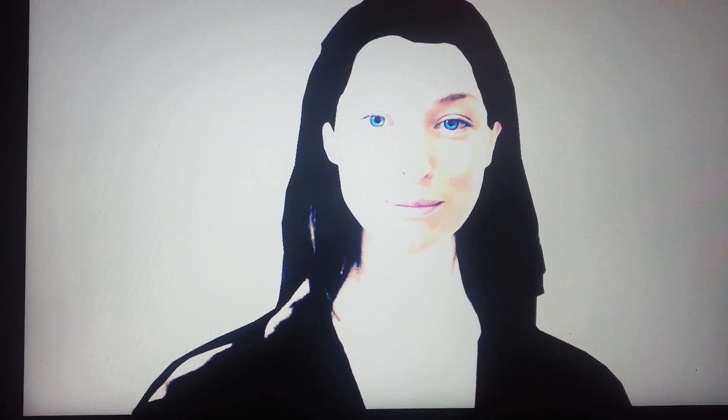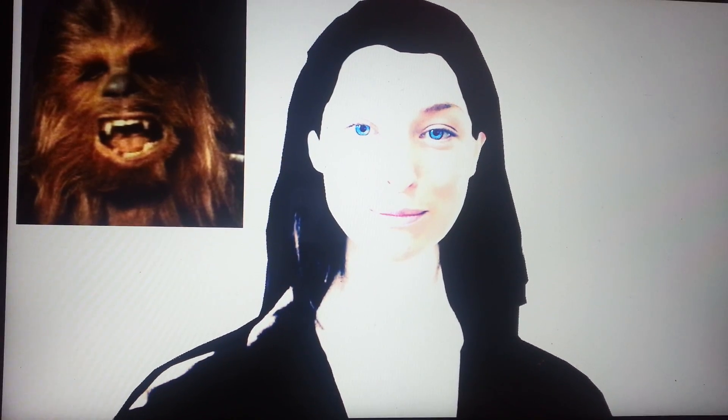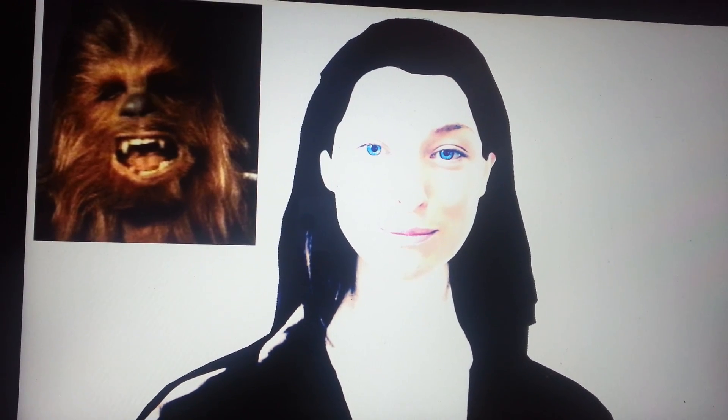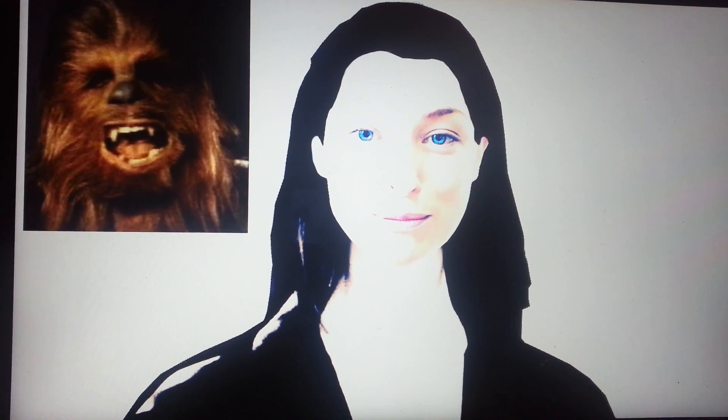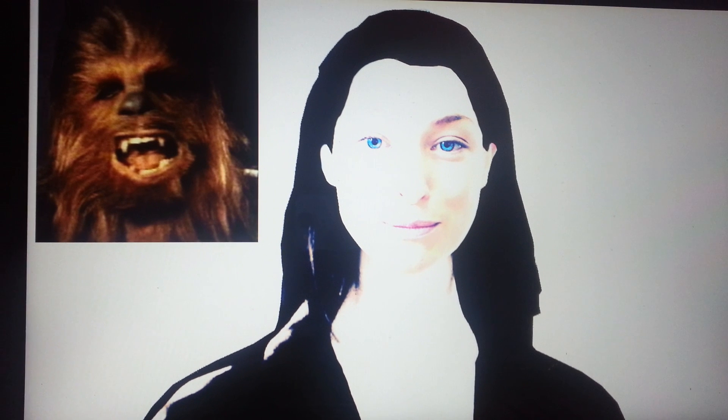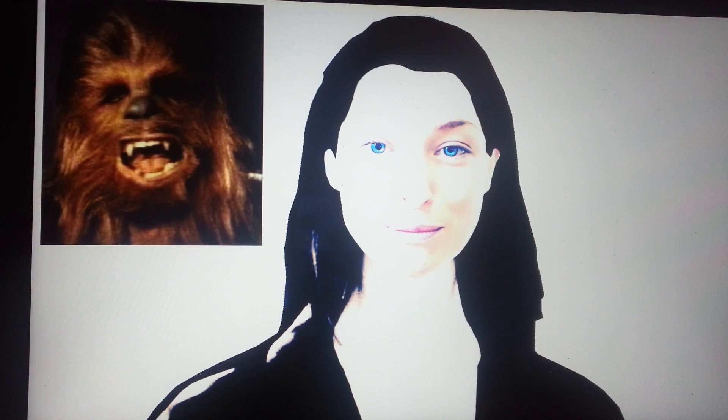Show me a picture of Chewbacca. Chewbacca. Chewbacca in Star Wars. Show me a picture of a Chupacabra. An image of the Chupacabra based on its original description.